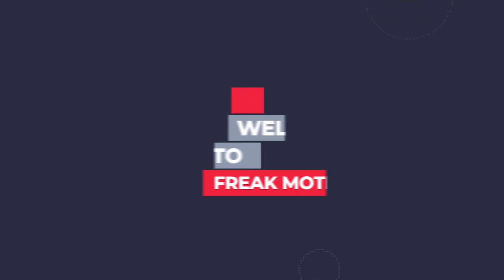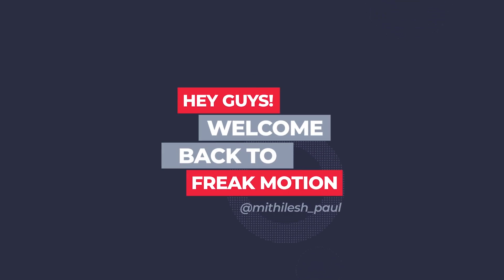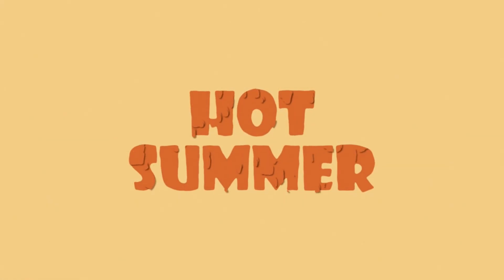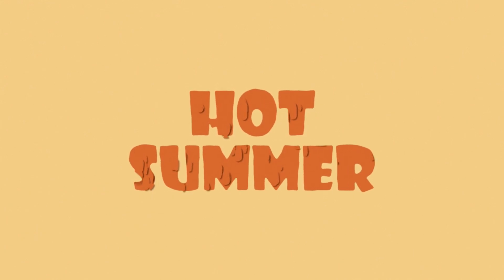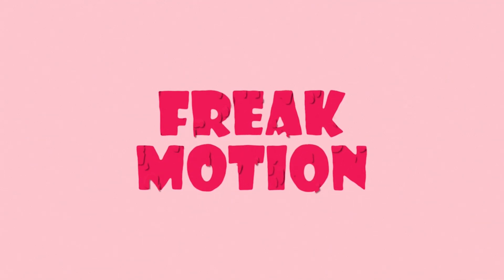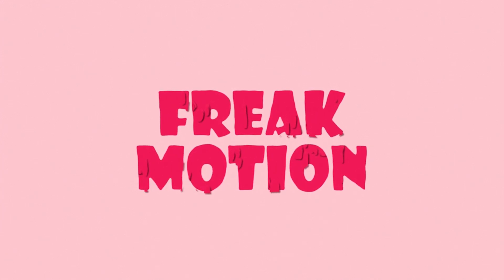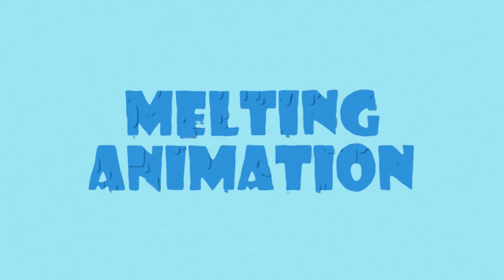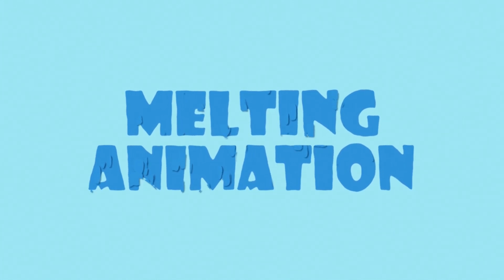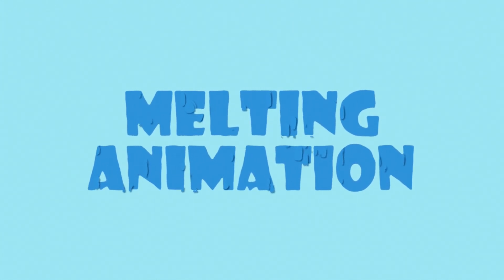Hey guys, welcome back to Freakmotion. Today we are going to create melting text animation without using any third-party plugins. It will be very interesting video for all of you. You can use this kind of effect for logos also. So without any further ado, let's jump into After Effects and let's get started.